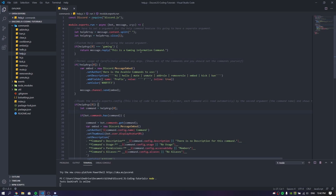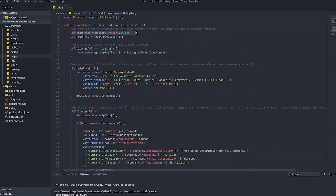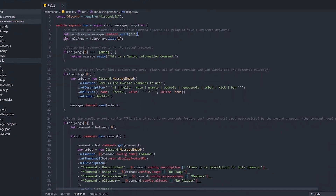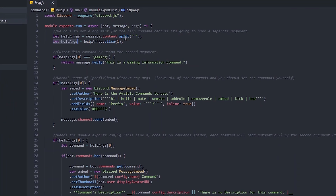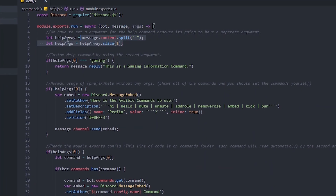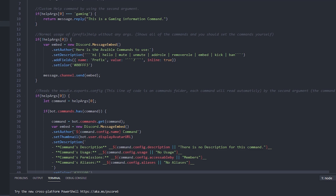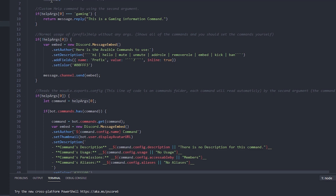First thing I did was module.exports or something like this. We're not going to use args directly, but we're going to use a different arg. You have to do: let helpArg equal to message.content.split, something like this. And the helpArgs is going to be helpArgs slice number one. So just make sure to add these and call them exactly like this.